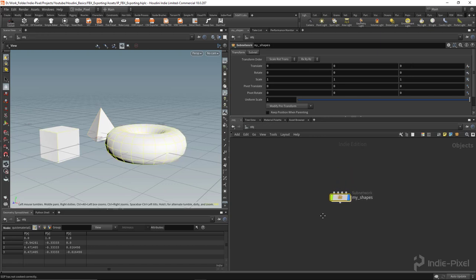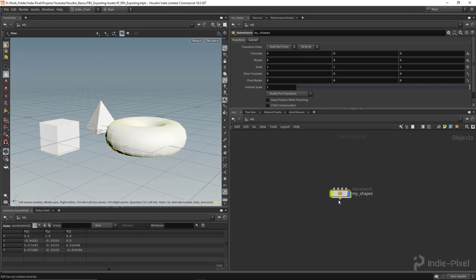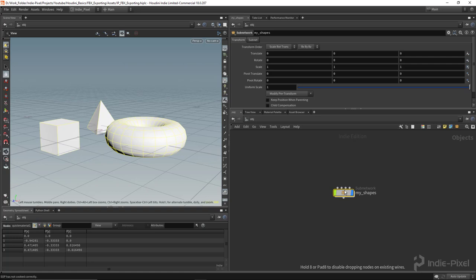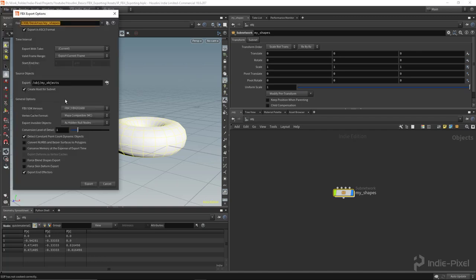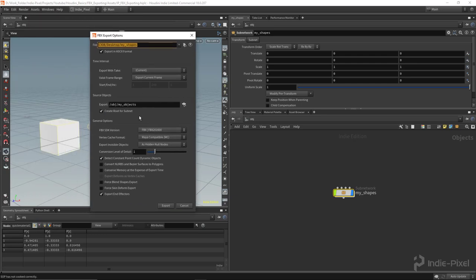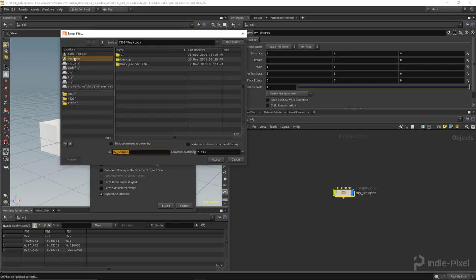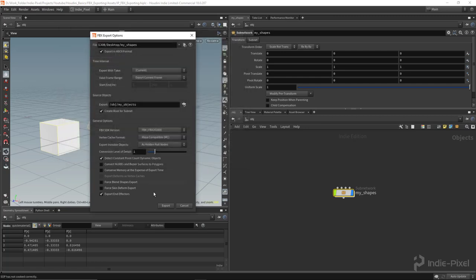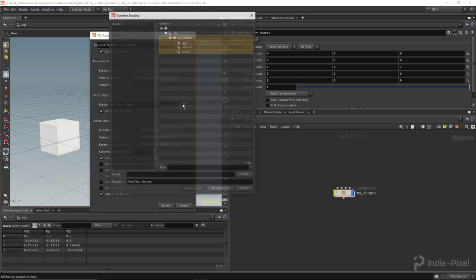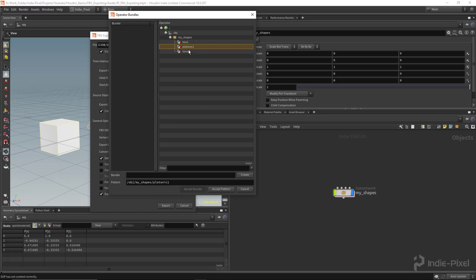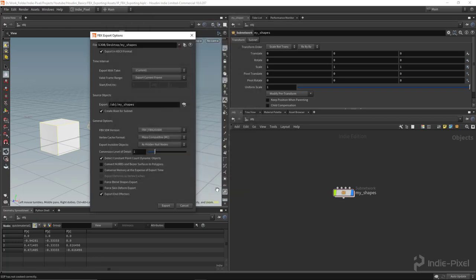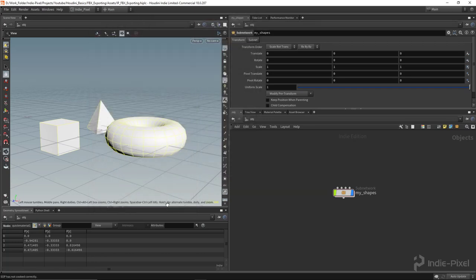So with that, let me hide my shelf here. Let's export this and test it out inside of Unity. It works the same exact way inside of Unreal. I'm just more of a Unity user. So I'm going to go up to file up here, go to export, launch the Filmbox FBX export options and pick a place wherever you want to send the particular FBX. In this case, I'm just going to send it to my desktop. I'm going to call it my shapes, hit accept. And now what you can do is you can drag and drop this into the export path, or you can hit this little button and select the subnet. Or if you want to export individual objects, you can just select each one of these guys. In this case, I want to export this whole structure. Hit accept pattern and export.